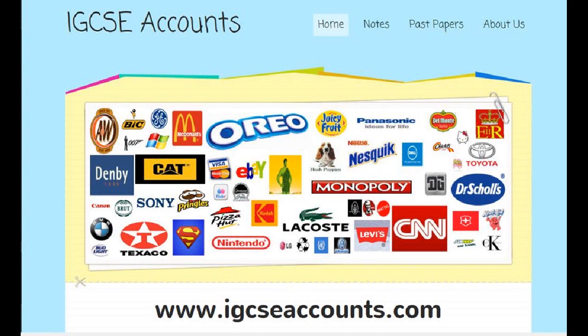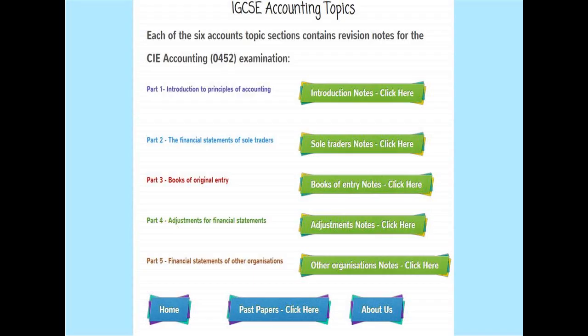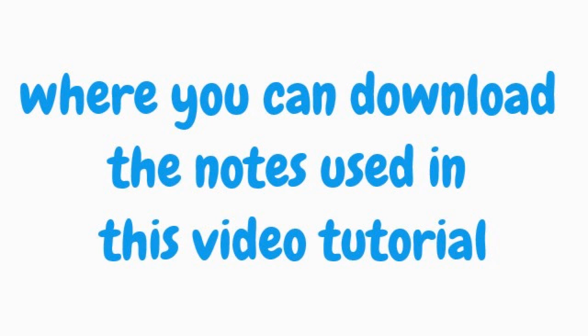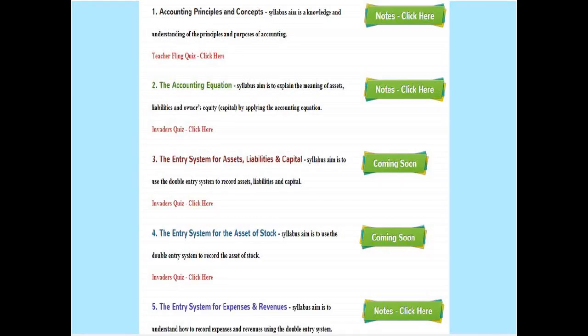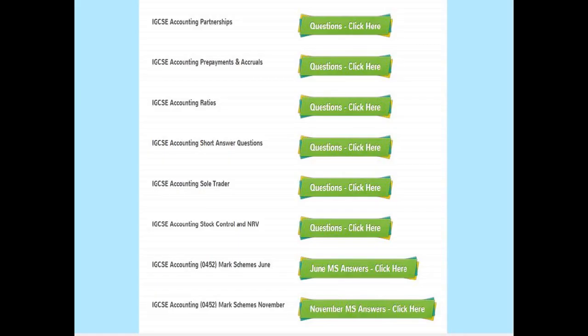Please visit our website at www.igcseaccounts.com. If you go to the notes section you'll find the notes that go along with this tutorial. The easiest way to follow the tutorial is to right-click over the button that says notes, click here, and download it onto your desktop, which should be much quicker than waiting for it to load on your web browser.